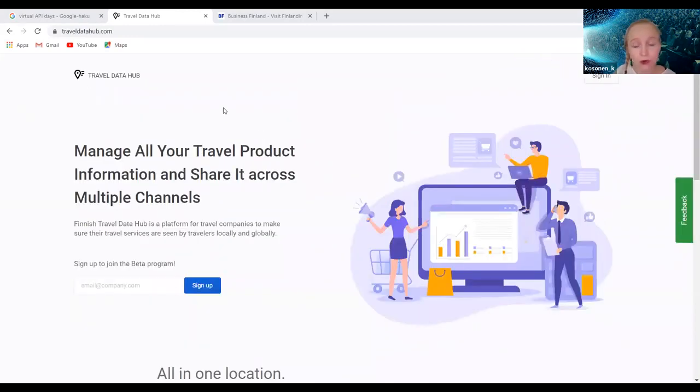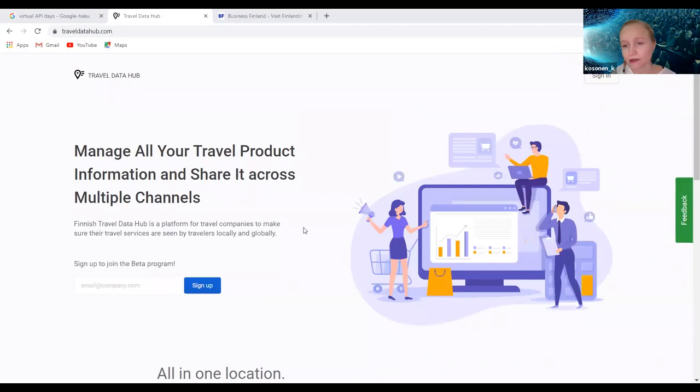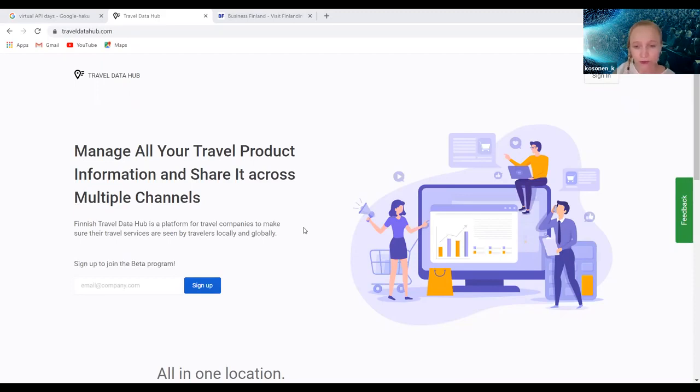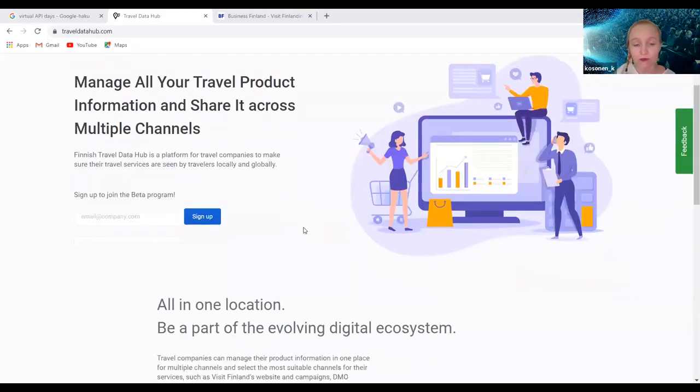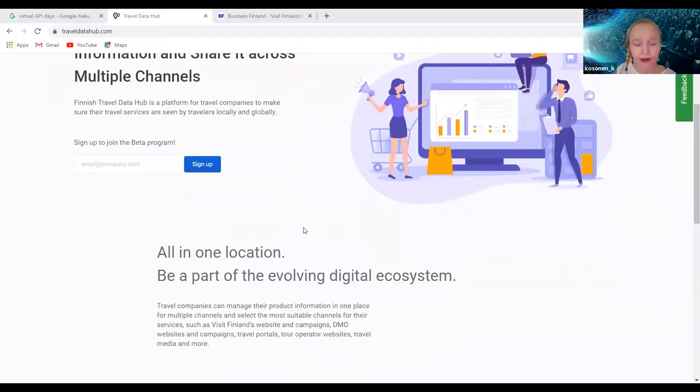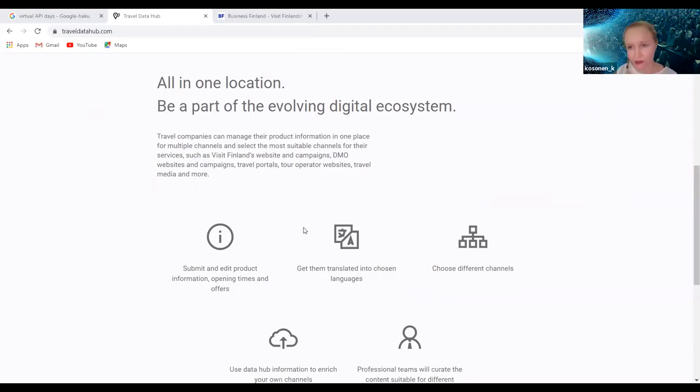So this is the prototype of the data hub that we've been working on over the last maybe six months in total at the moment. We're now just in the process of starting the development of the actual MVP, the version that we're going to be publishing in the autumn. With around 150 travel companies and around 20 destination marketing organization representatives, we worked during the winter to make this prototype as user-friendly as possible for the travel companies and kind of a good ecosystem so we can work together with the travel companies and the destinations within Finland.